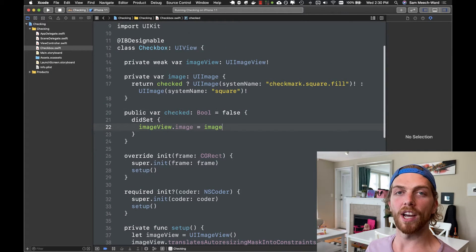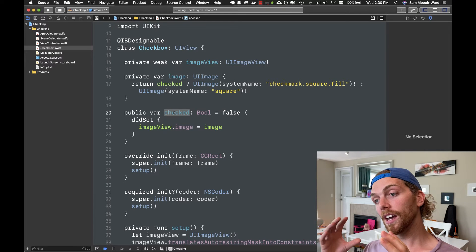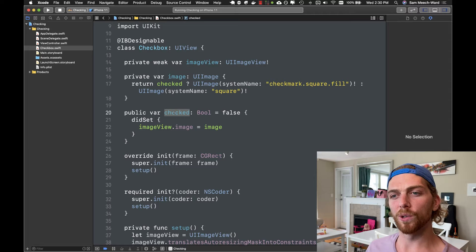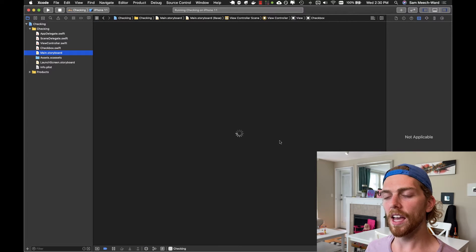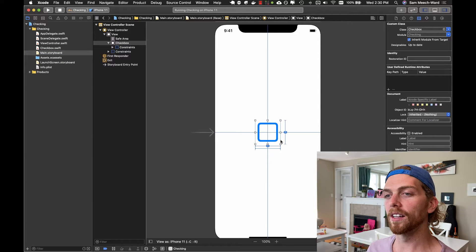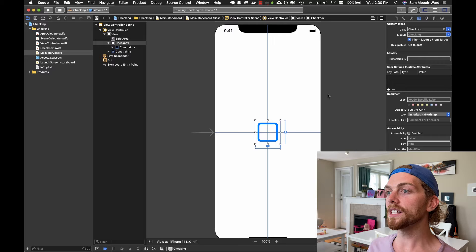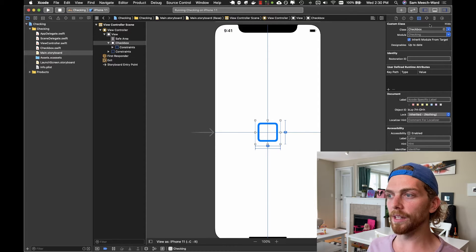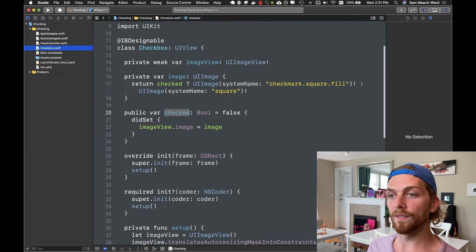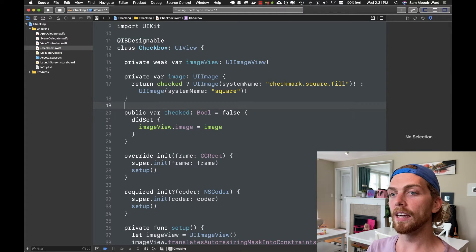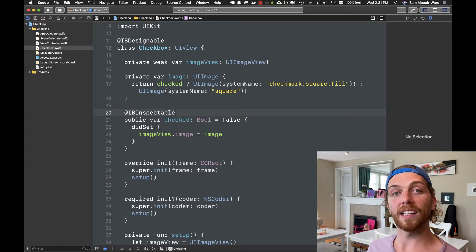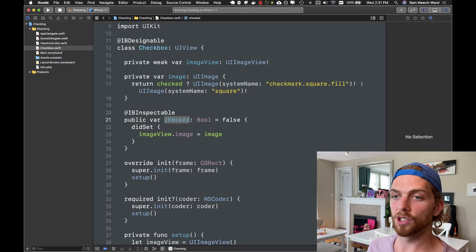Now I can change the checked property from code to toggle between a checkmark and an empty box. But right now it can only be accessed from code — I'd have to create an IBOutlet and set its checked property manually. By default it's now changed to just an empty square. I would love this to be configurable from Interface Builder, and we can do that easily by adding @IBInspectable before the checked property, which will let me access and change this property straight from Interface Builder.